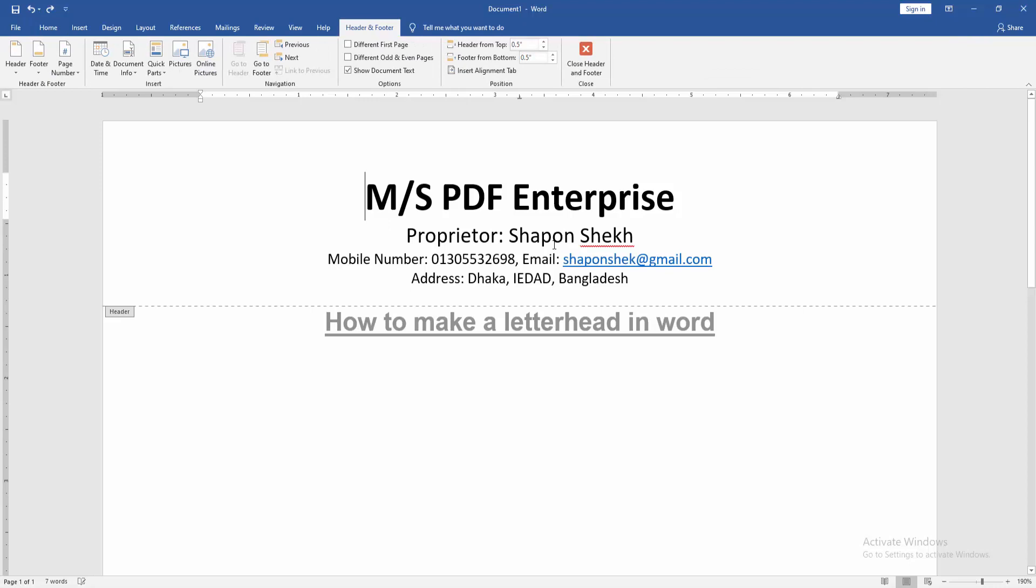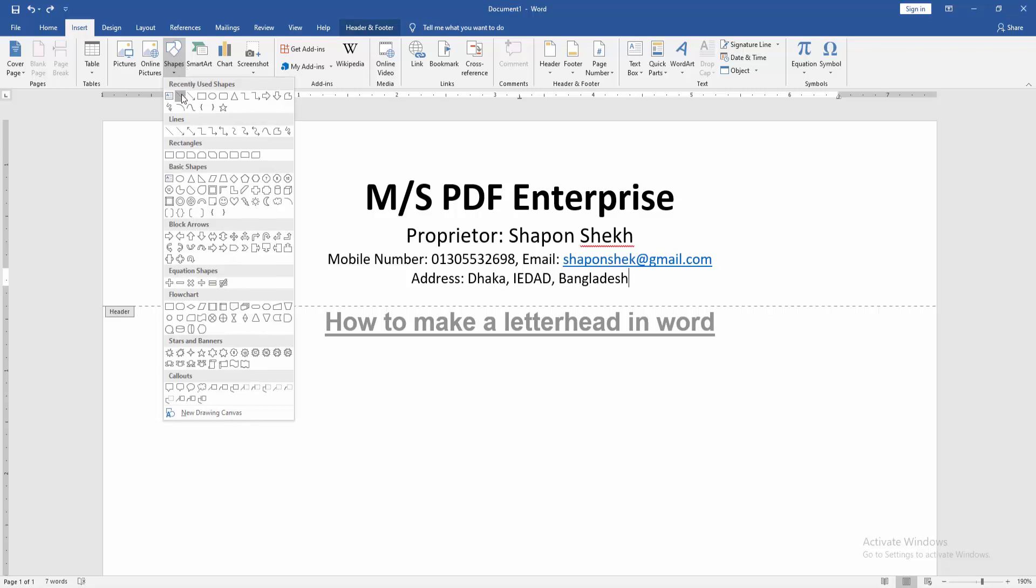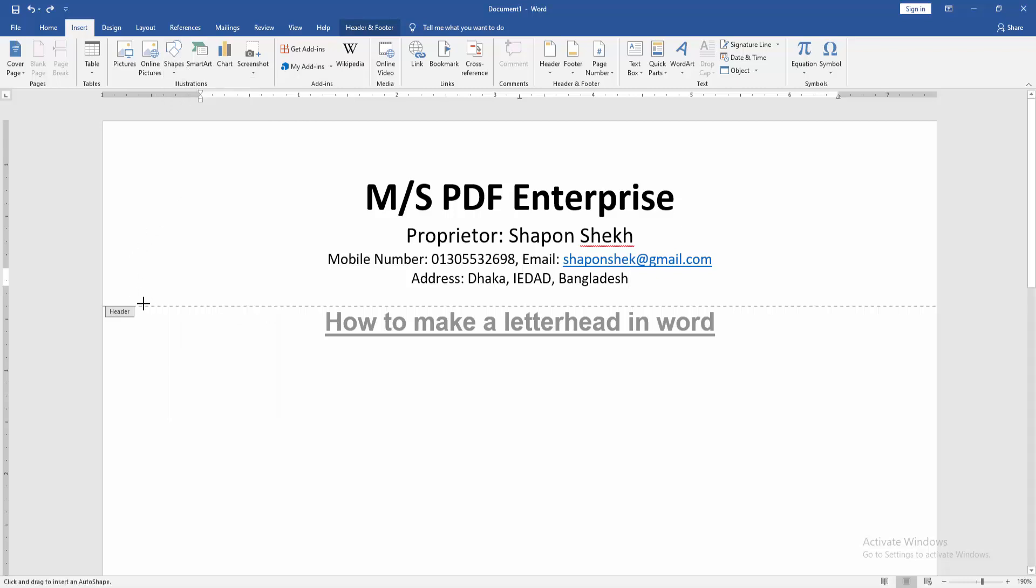Double click on the header text, then go back to the Insert menu and click Shapes option. Then choose the line shape and draw the line shape. Press shift on your keyboard.